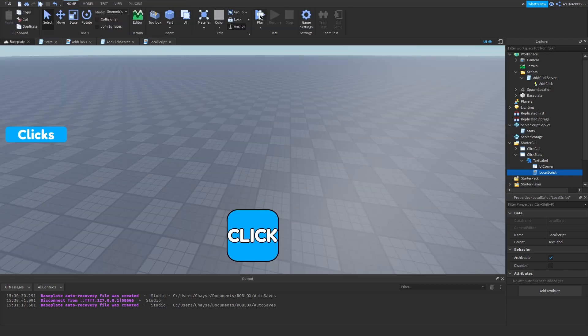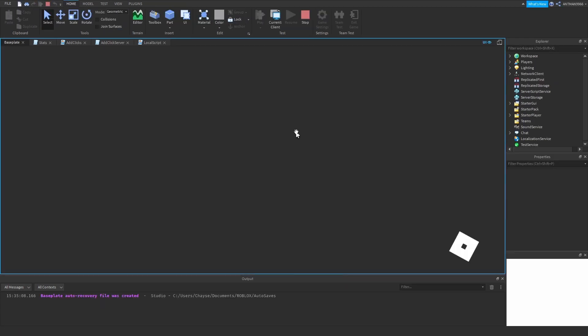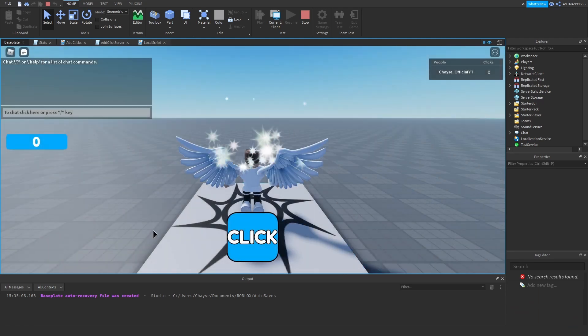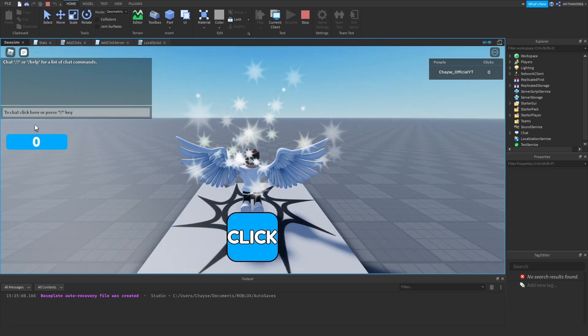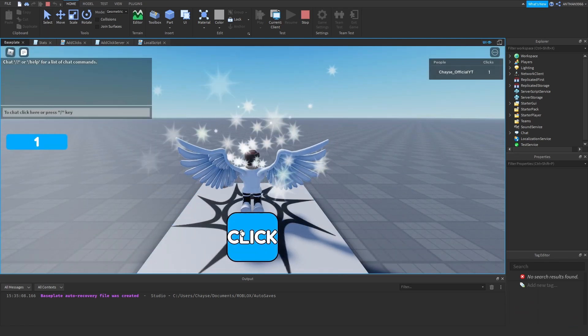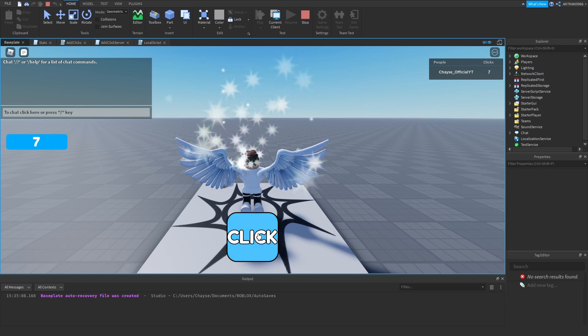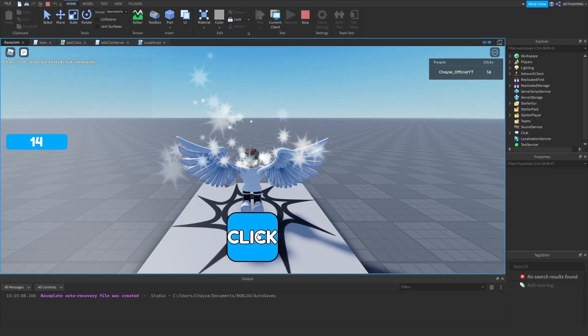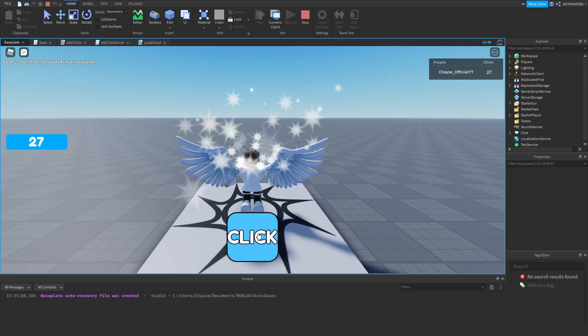We can test this out. No errors. It's set to zero, and if you click once, it goes up by one. It keeps going up — just like that.